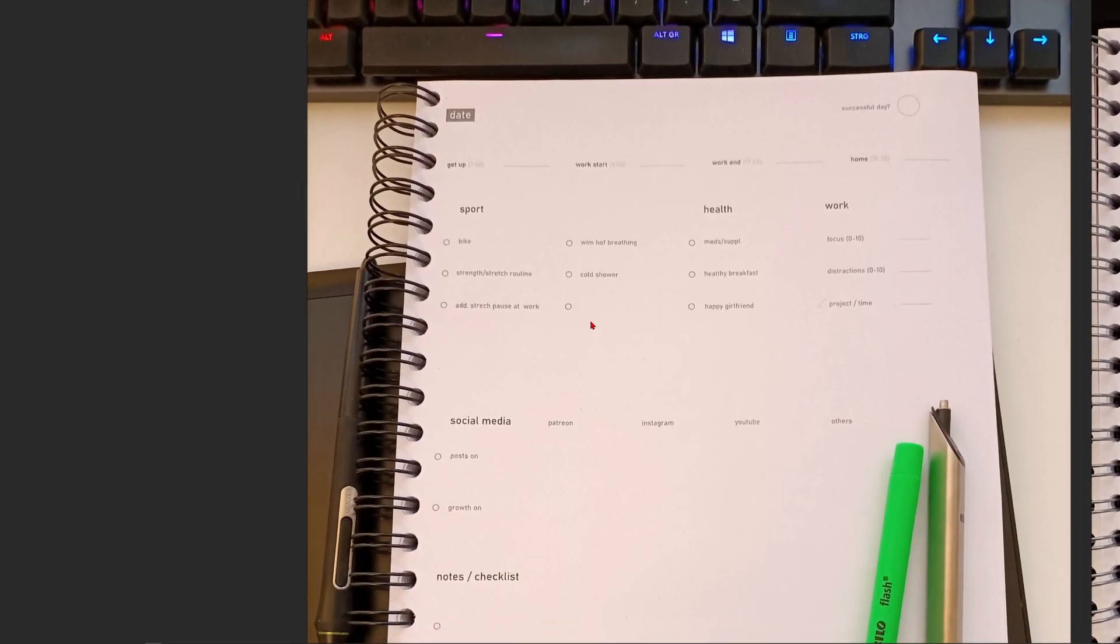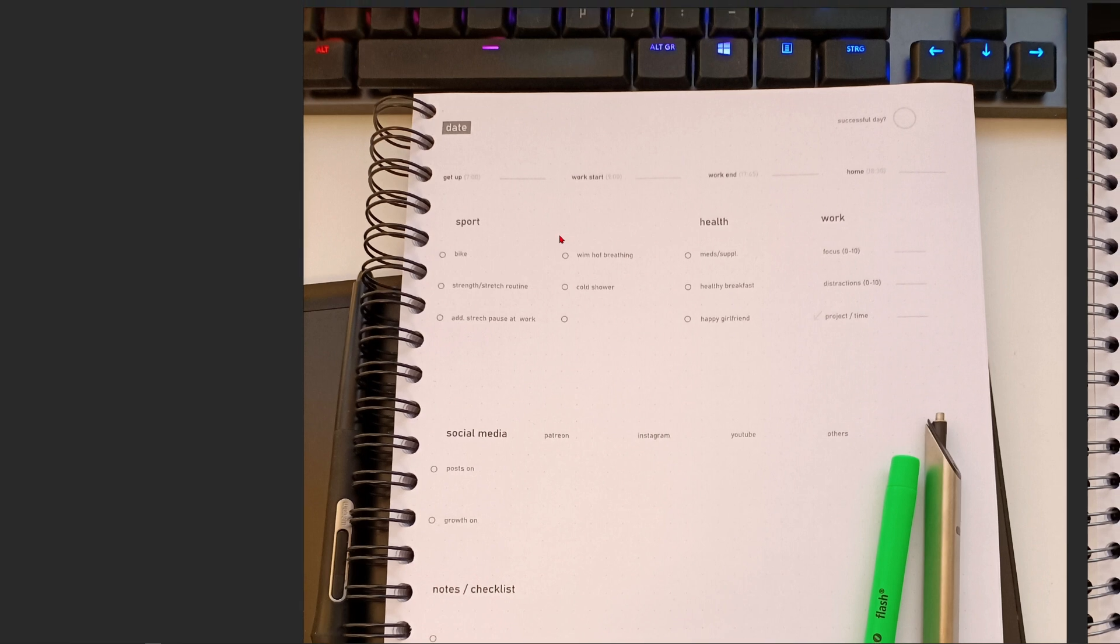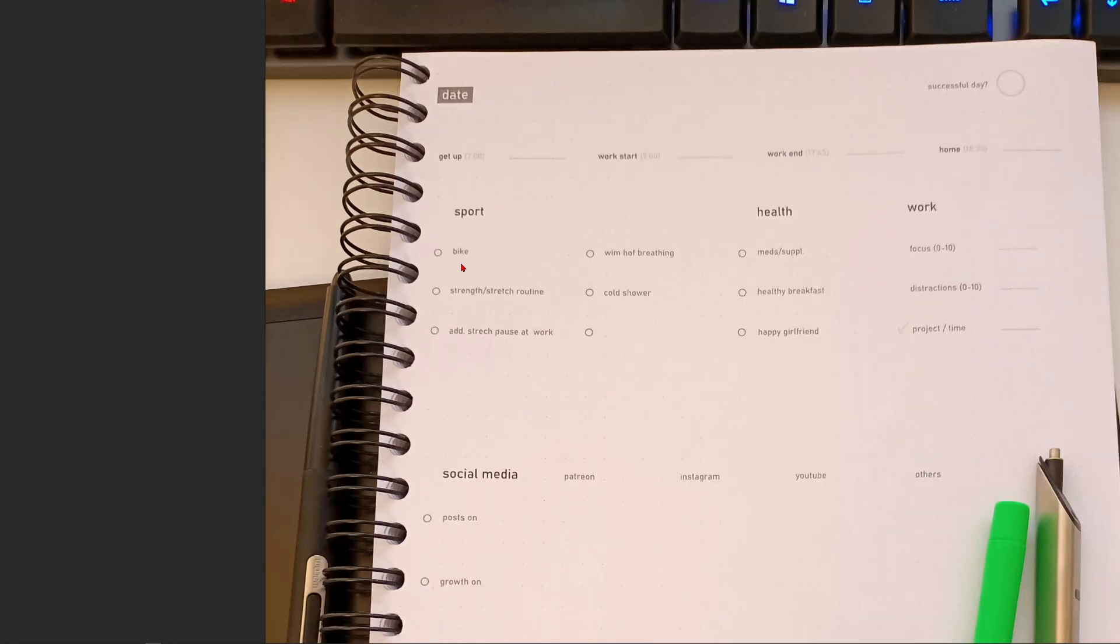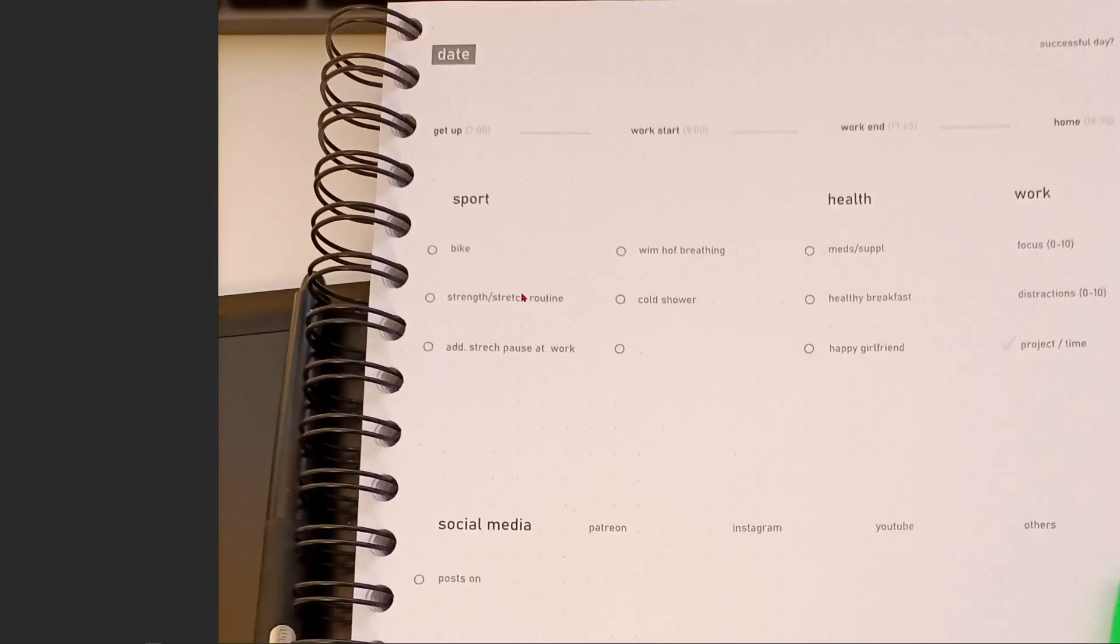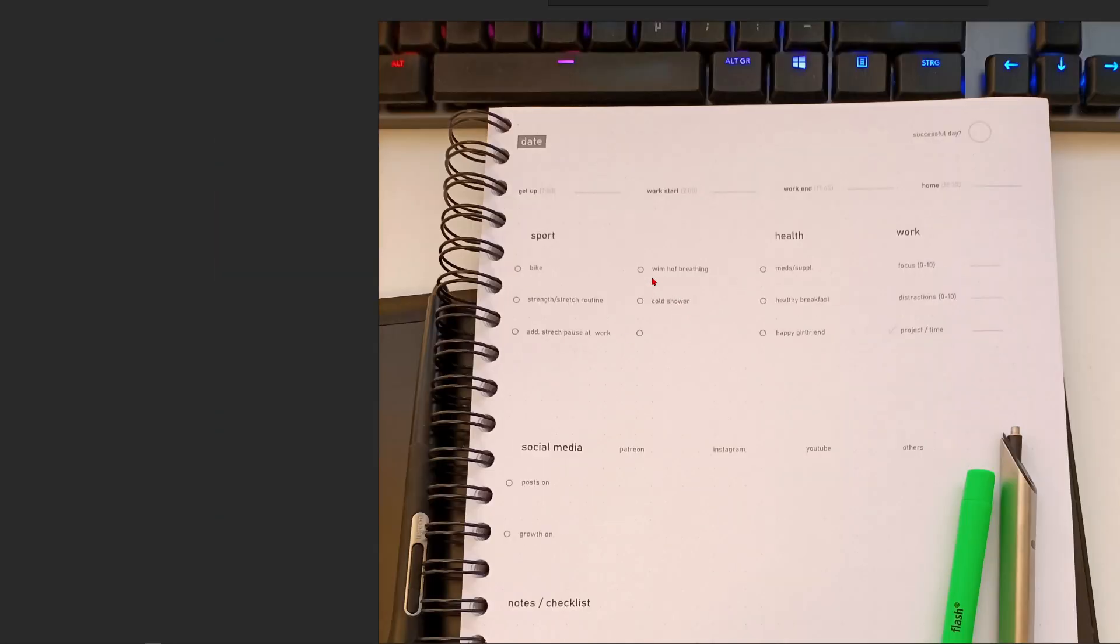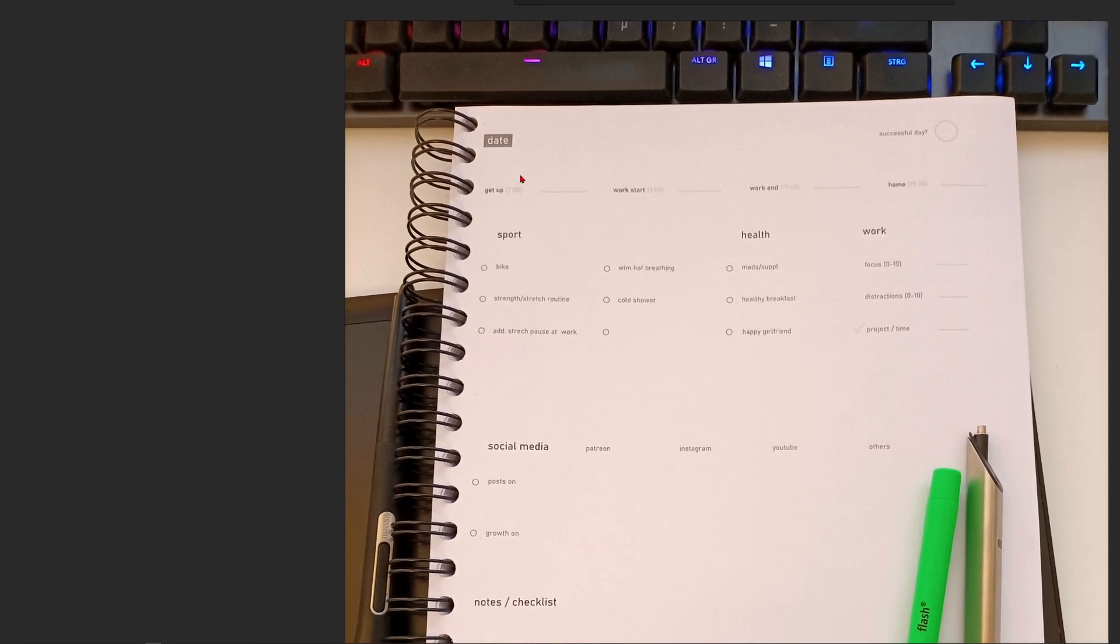All right, so this is it. This is really personal, so don't laugh about it. Everyone has his own structure. And I will provide you on Patreon with the template. Then you can get rid of stuff that you don't need. But this is working for me. And maybe it's just interesting for you how I work on a day-to-day basis. So you can see, I just put a date here. You write it down.